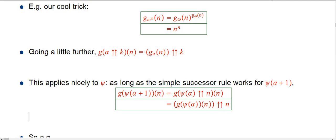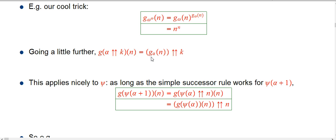We'll keep looking for good ways to analyze g of alpha of n as we go, and this is a really good starting place. One of the things we can say is that if you take alpha and you exponentiate it with itself — do a double-up k — it's an easy application of the exponent rule that g of that applied to n is just going to be whatever g_alpha of n was, double-up k.